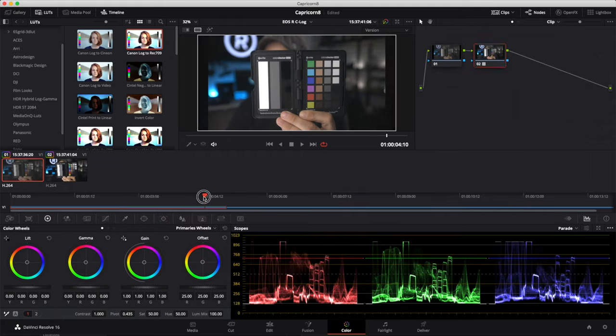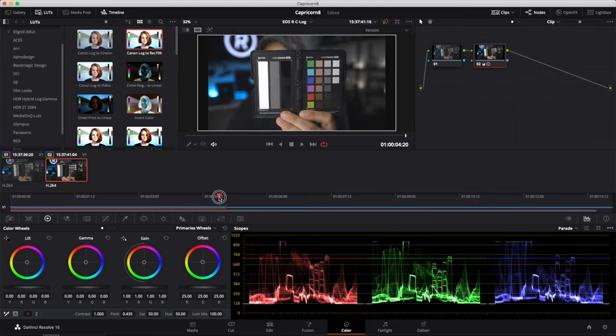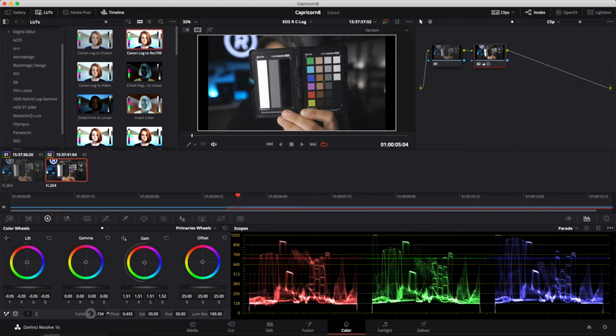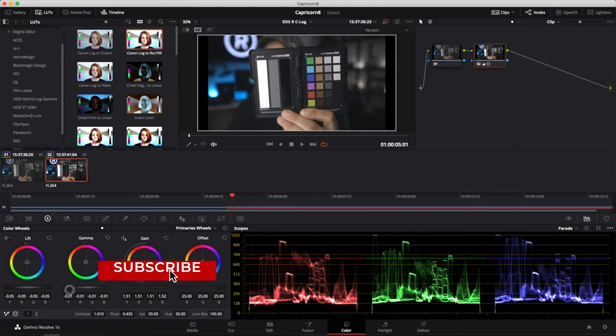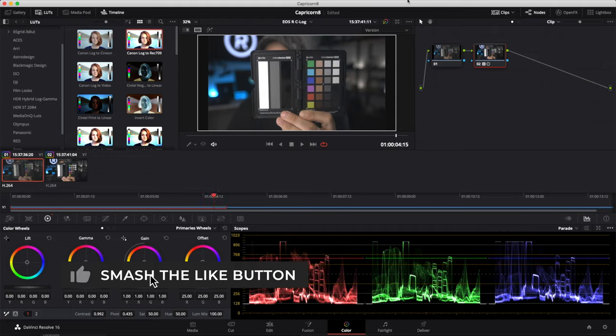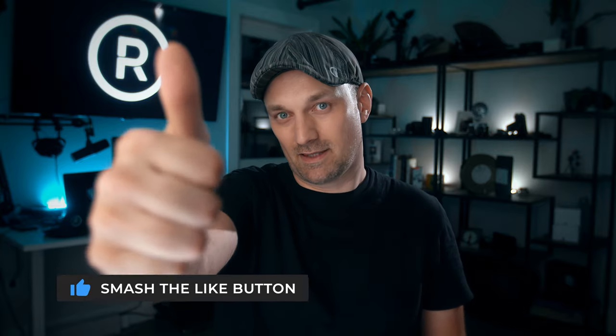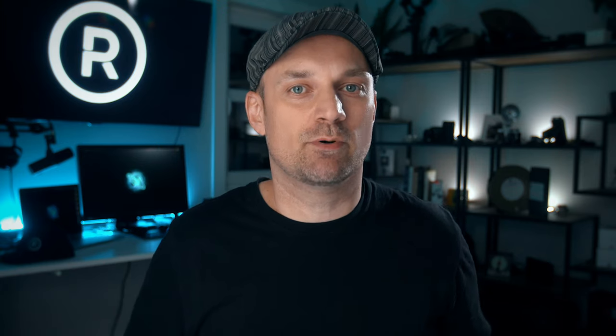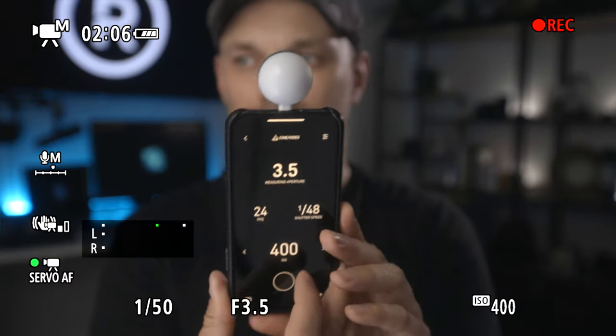In a future video I'll show you how to color correct C-Log footage without LUTs, and I'll also show you which LUTs I use that I feel work the best. Near the end of the video I'll show you why it's always better to slightly overexpose your EOS R footage.